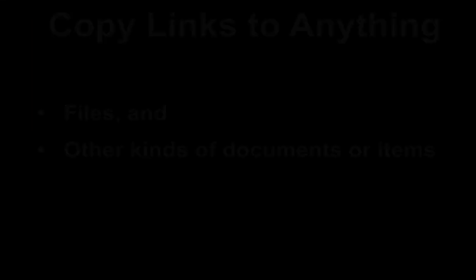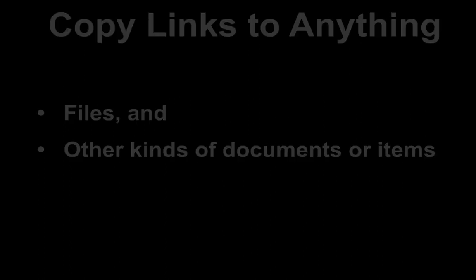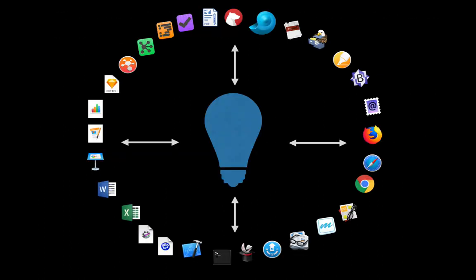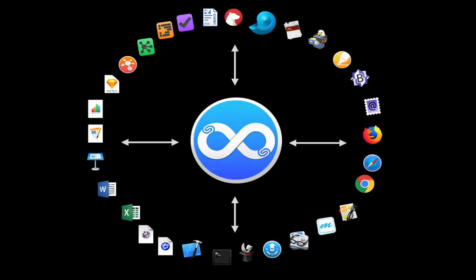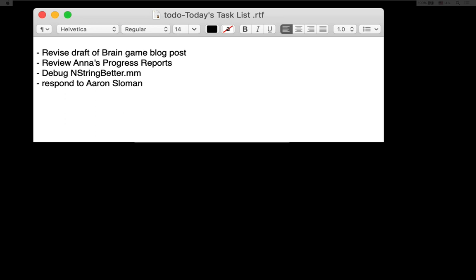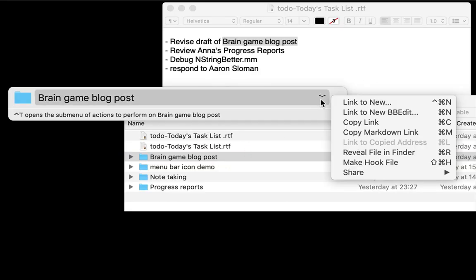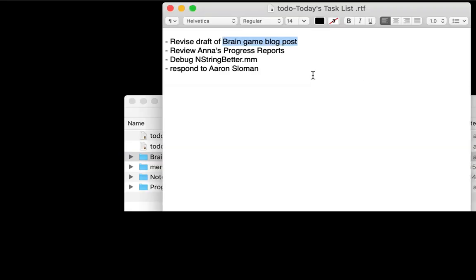Here's where it gets really interesting: with Hook, you can not only copy links to web pages, but also to files and all kinds of things. Knowledge work revolves around files, so your task lists are probably full of references to documents. Instead of typing out the names of documents and folders you need to work on, invoke Hook and just copy a link to the document or folder, then paste the link in your notes or to-do list.